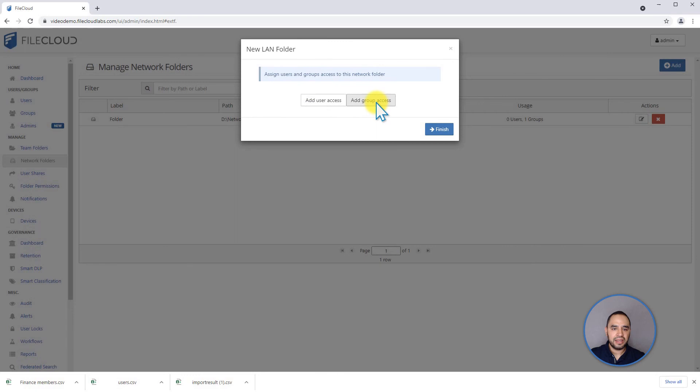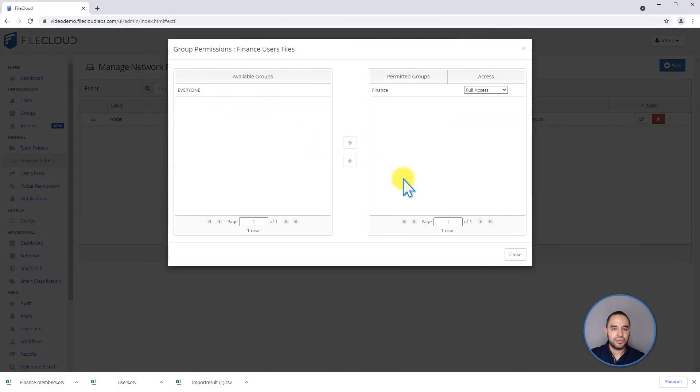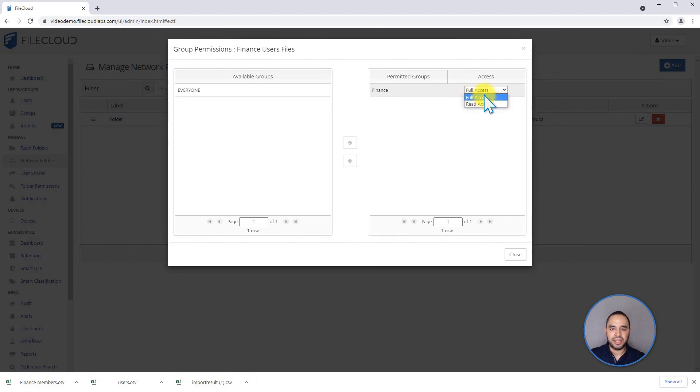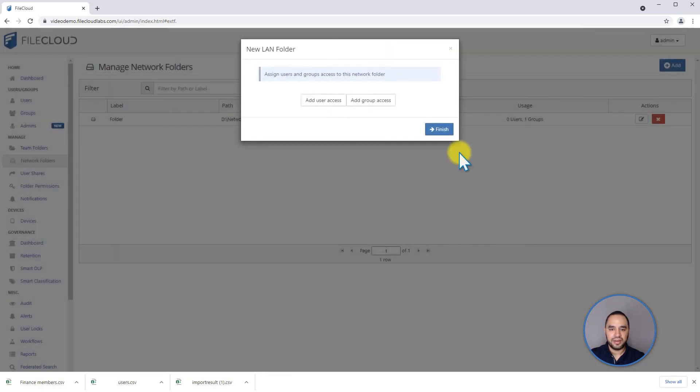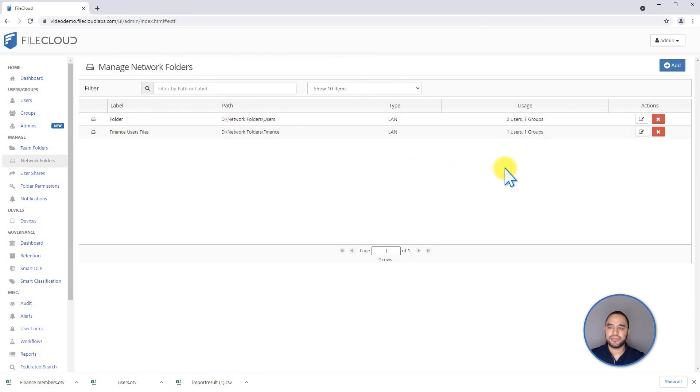And if I want to add a group, let's say I want to add the finance group. And as you can see, it's using assigned permissions. So I can either give them read and write or only read access. If I hit close and finish, I have just added a new network share. Thank you.